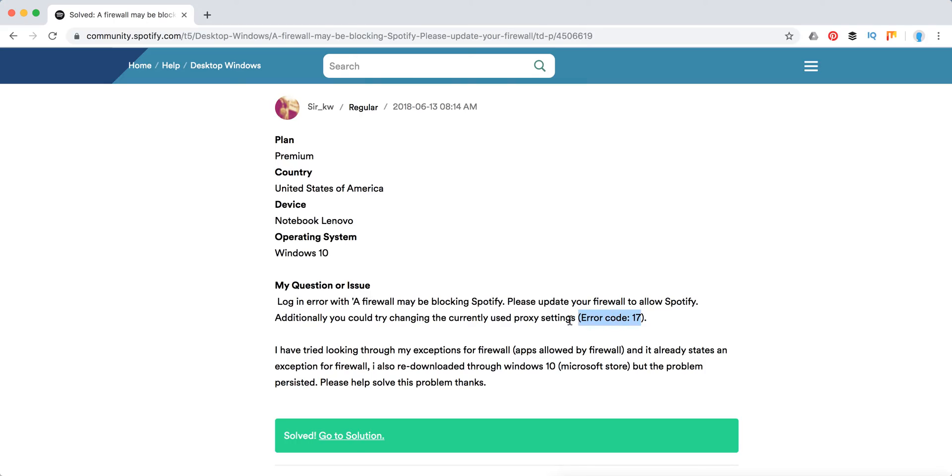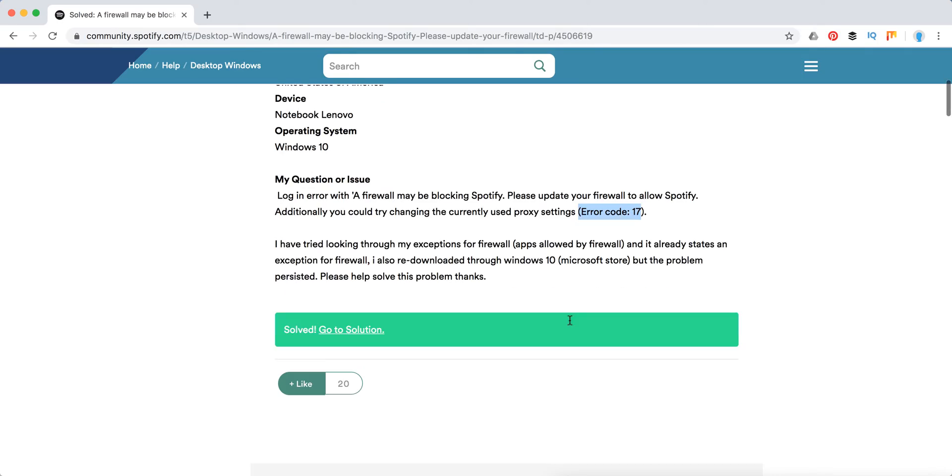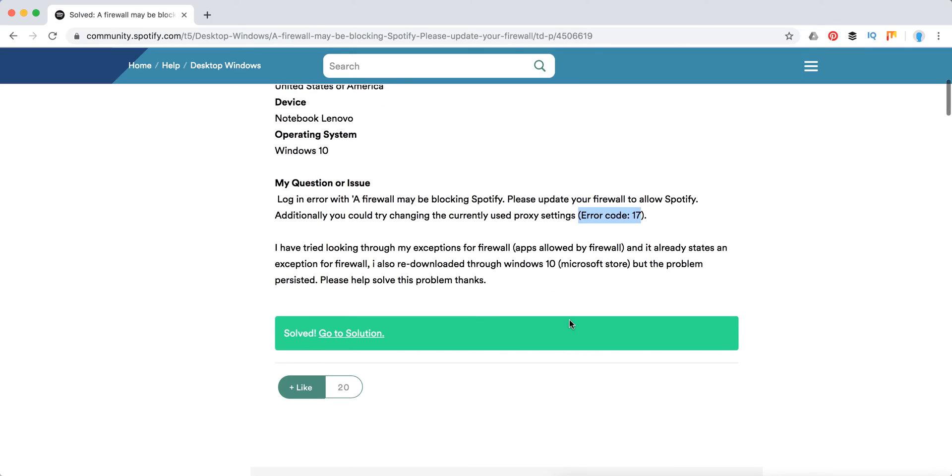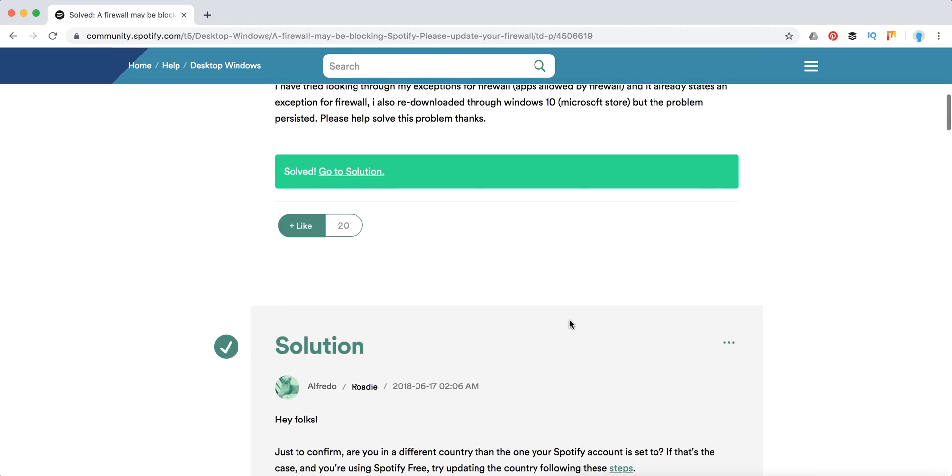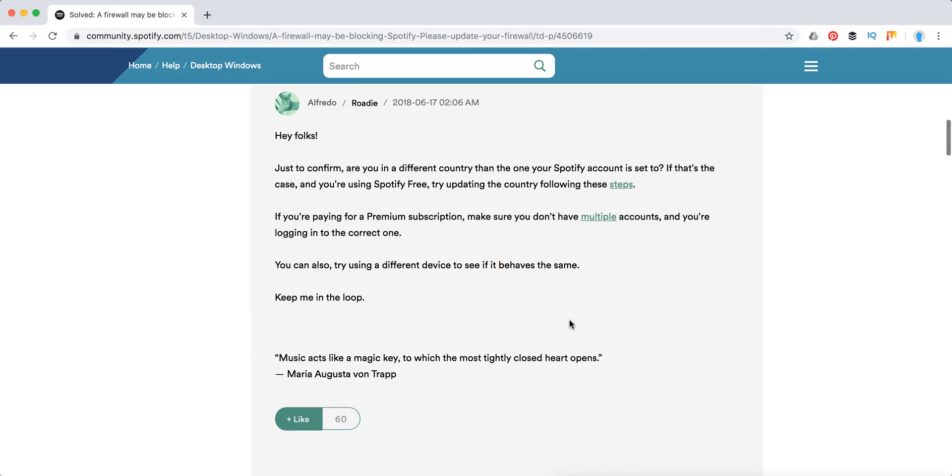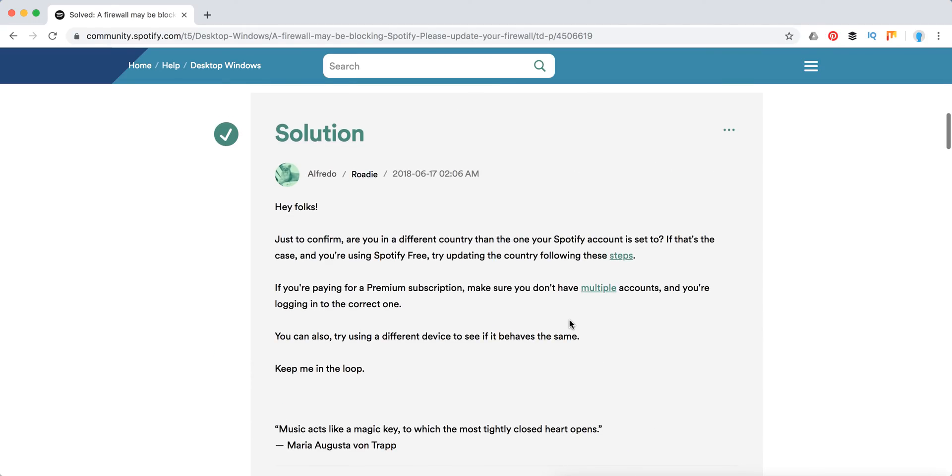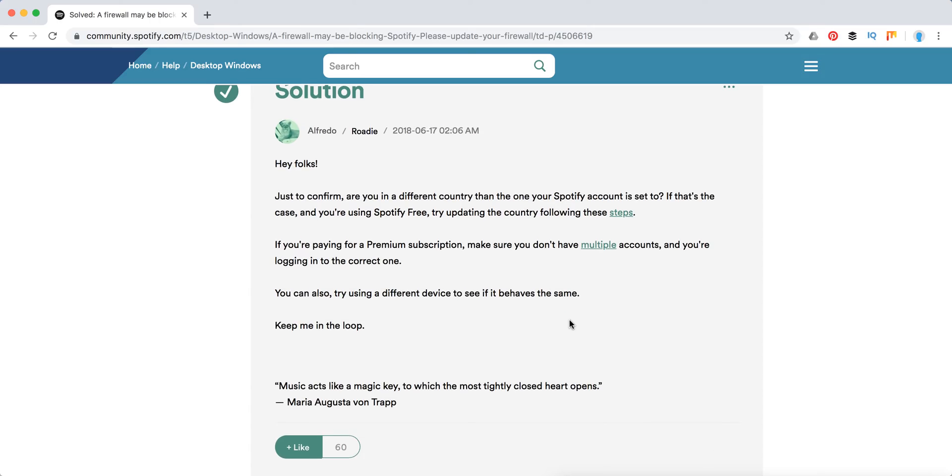Some users, especially on Windows devices, often see this message and error code for Spotify. I think the best solution to this actually is not changing the firewall settings. You need to confirm two things. First, you need to check: are you in a different